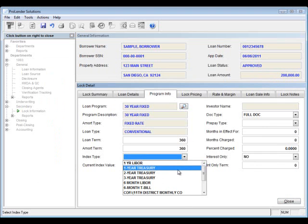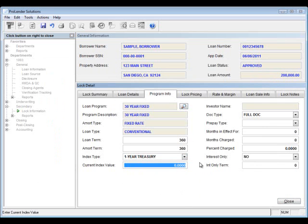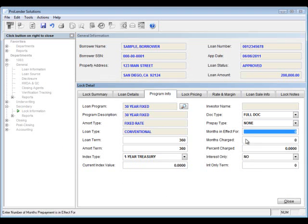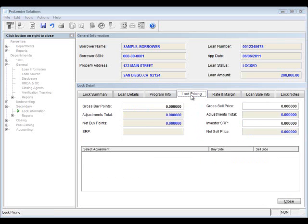If anything is missing, you'll want to go ahead and enter that information. You can enter your prepaid type and some other information to make sure that you complete this section.